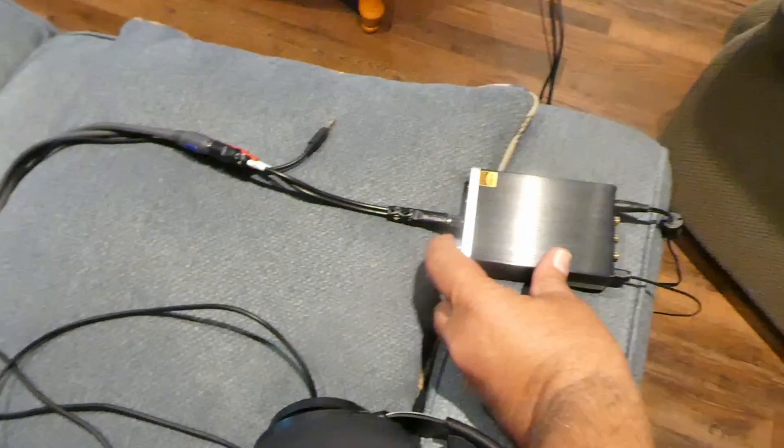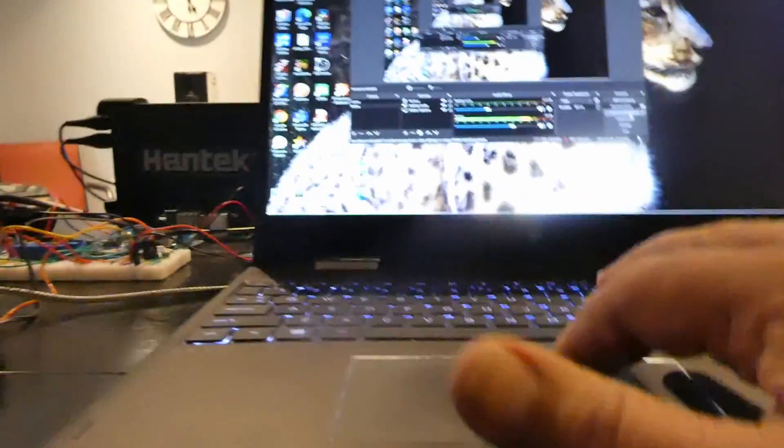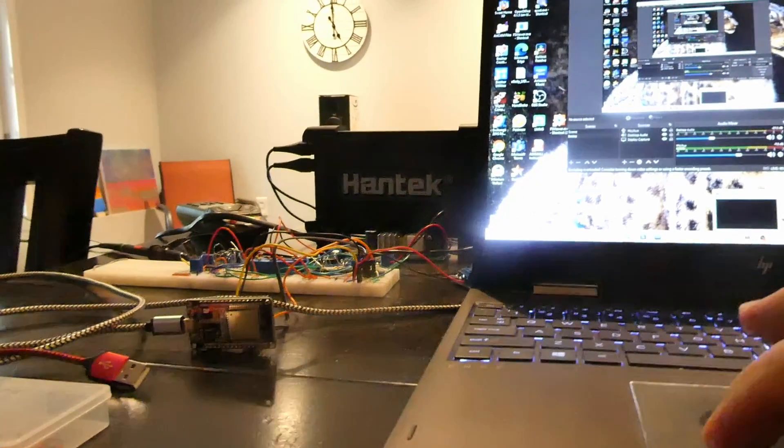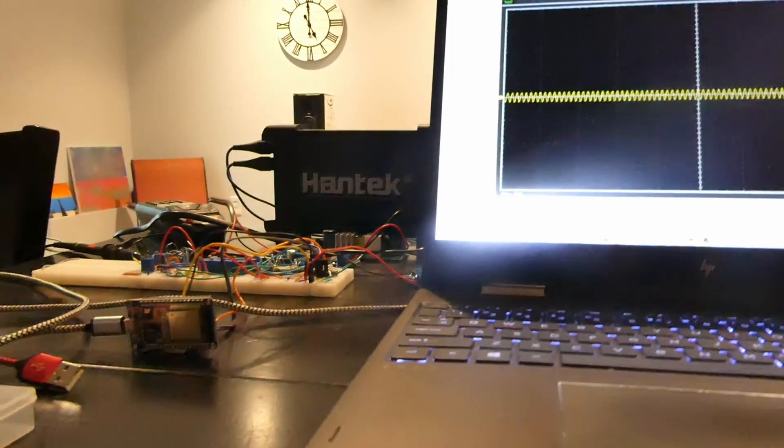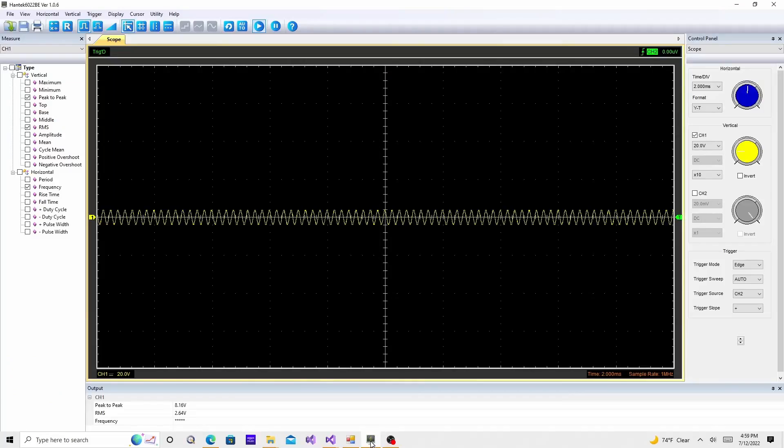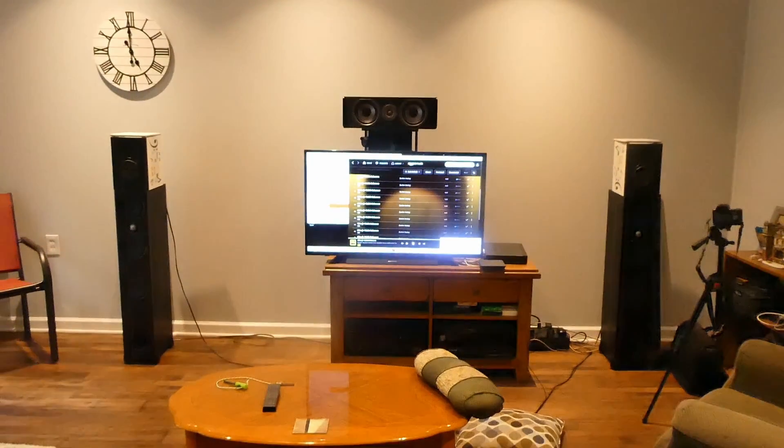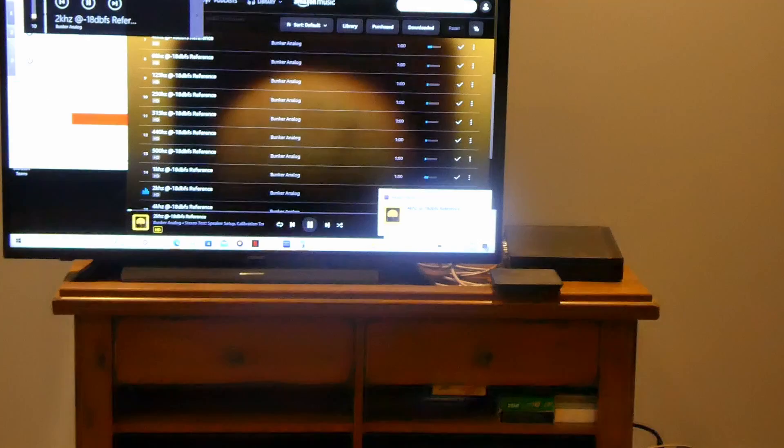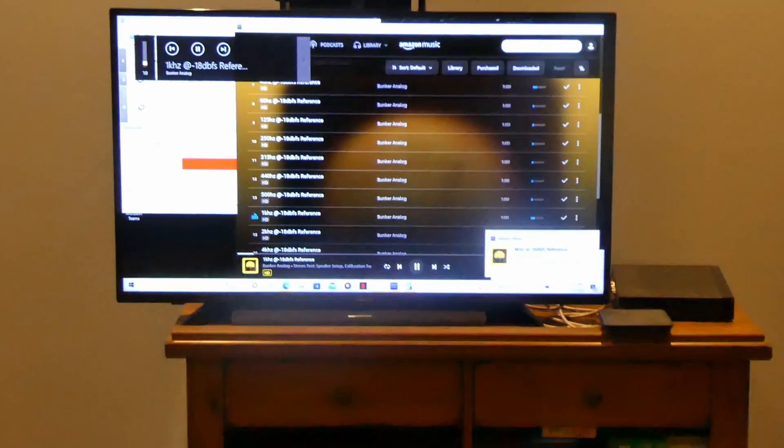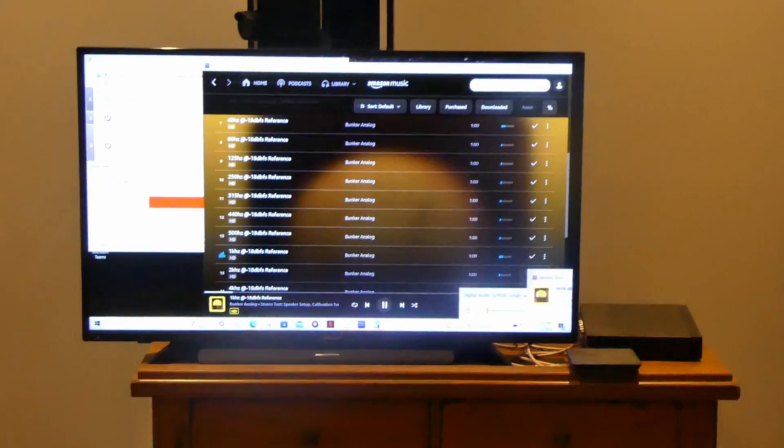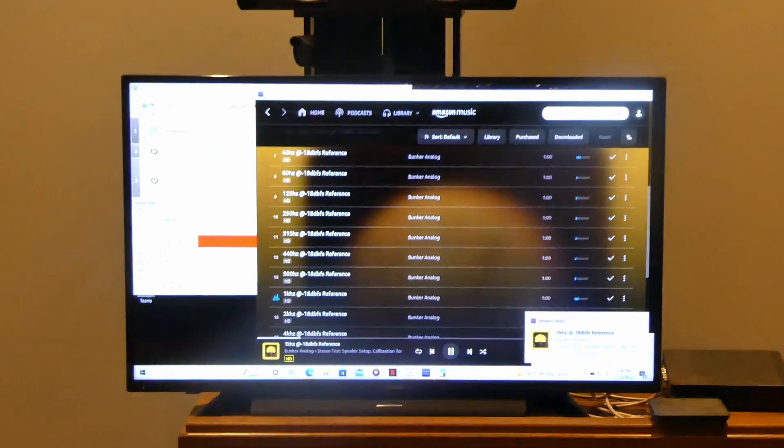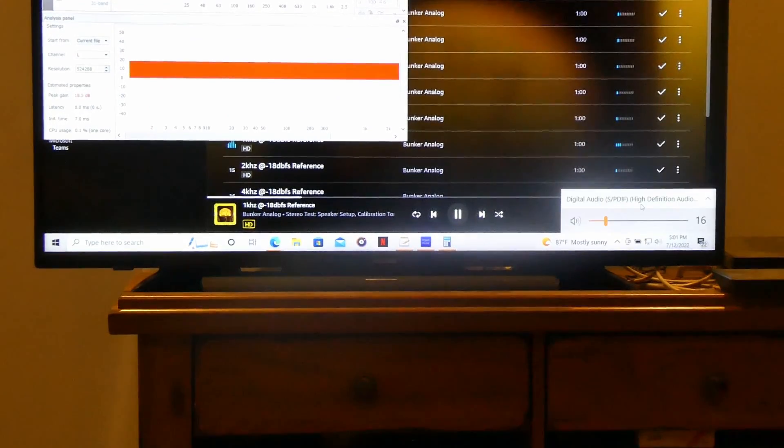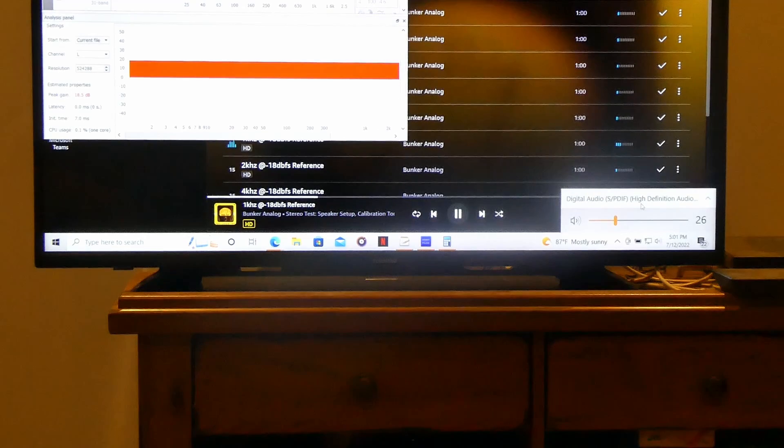What we got on the scope right now? Okay, it's showing eight volts. I've got we're playing the 1k at minus 18 dBFS. We'll start cranking this up. I'm watching the scope.